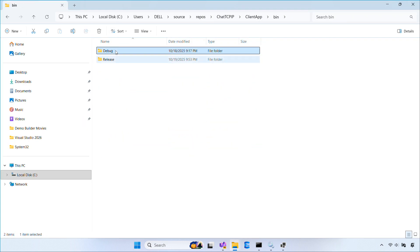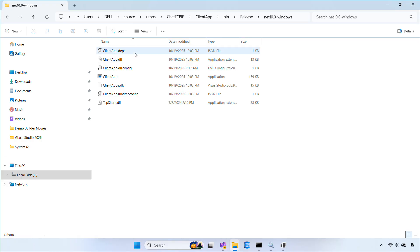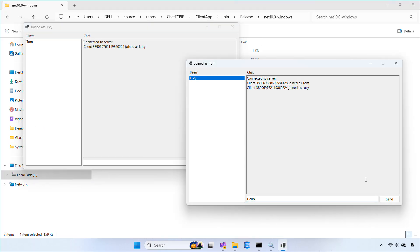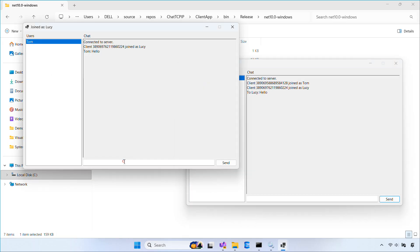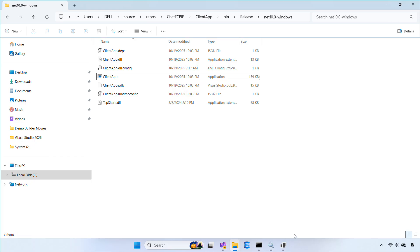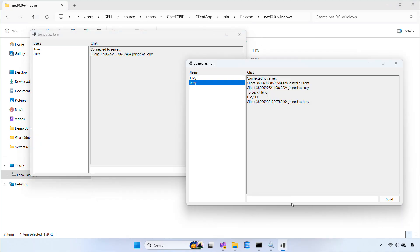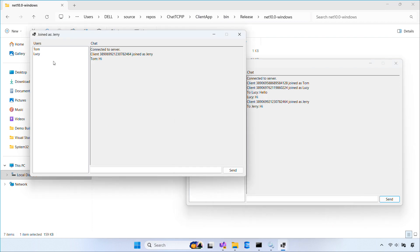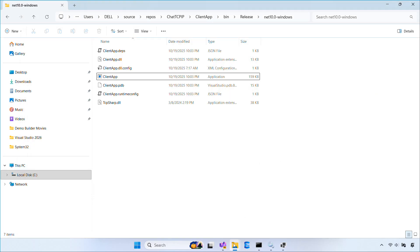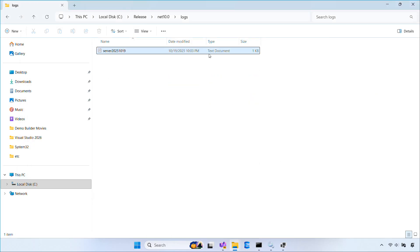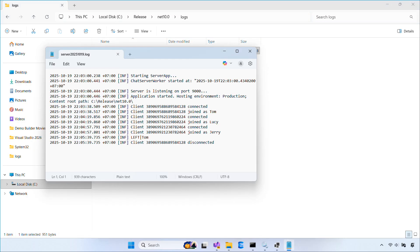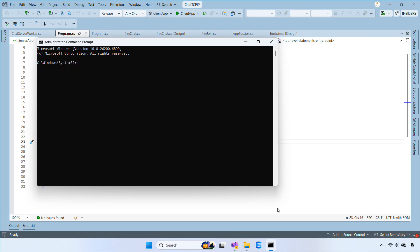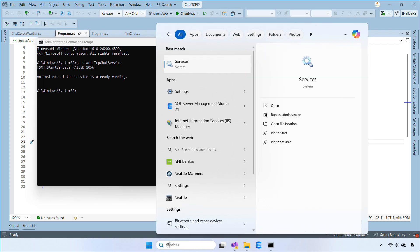That's it. We've created a Windows service from our chat server console app. We added Serilog to log to a file and hosted the server in the background. You can also start and stop the service using the sc command. And if you ever need to remove it, you can delete the service after stopping it.